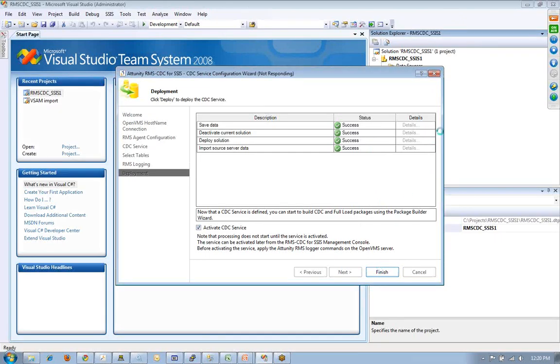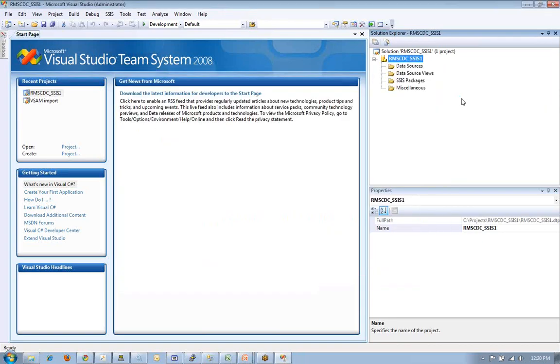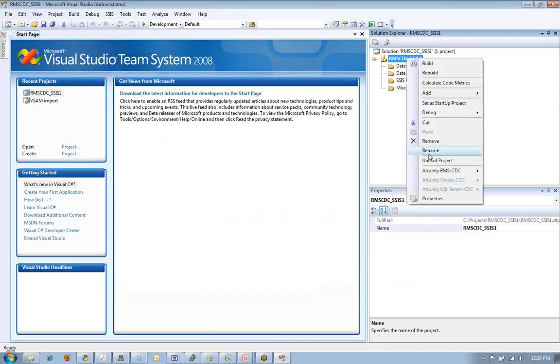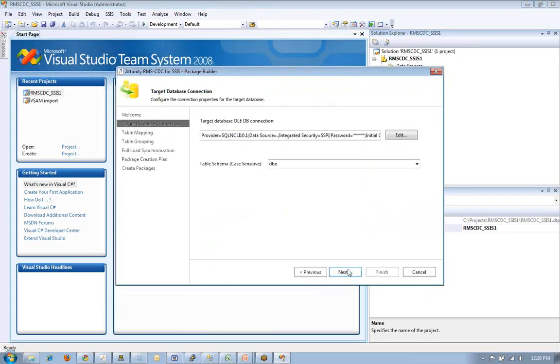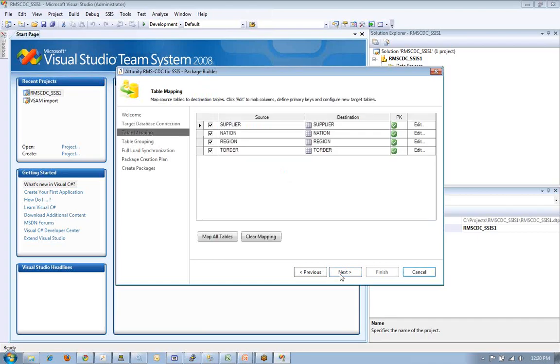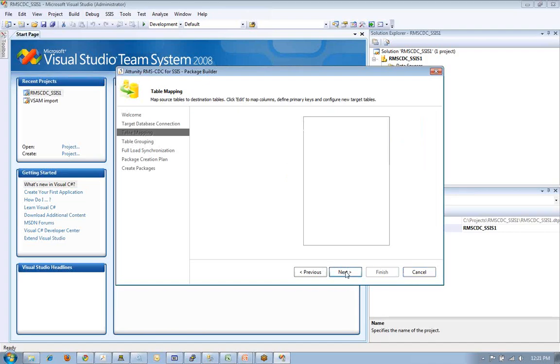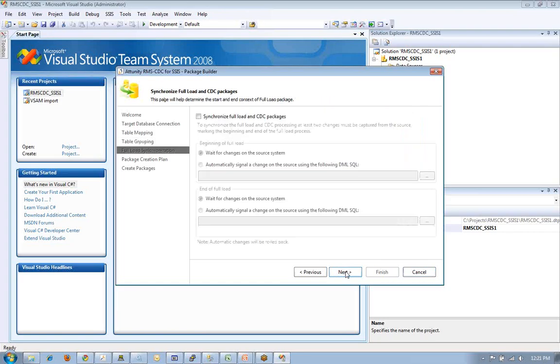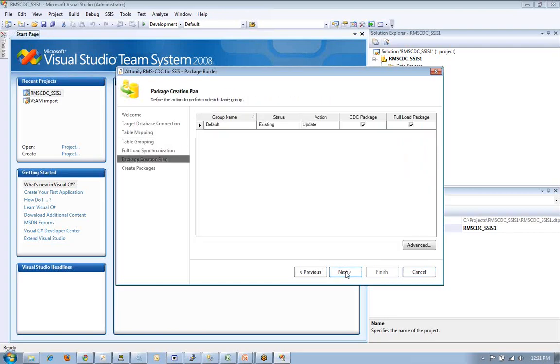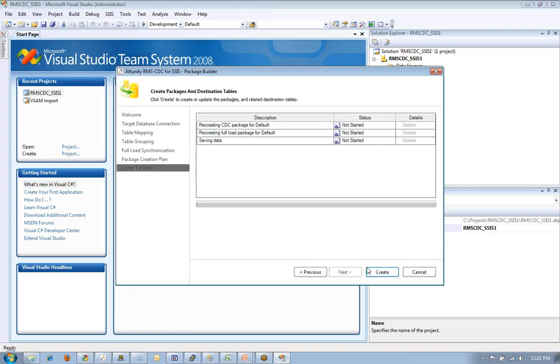The next thing I'm going to want to do is actually generate the CDC packages. Again, stepping through a wizard, I've picked my target database, which is SQL Server. I've mapped and determined I want to take these RMS files, when changes happen, and put them into the equivalent tables on a SQL Server database. I'm going to give it a package name. We'll just take the default. We're going to actually recreate everything, and we're going to go create that.